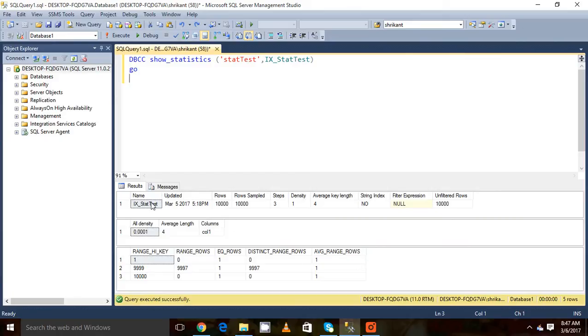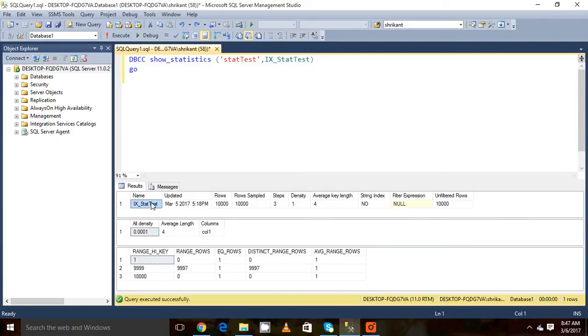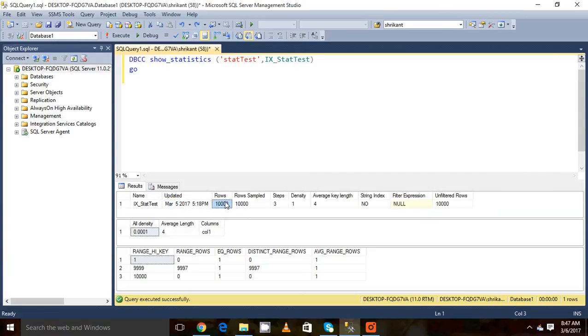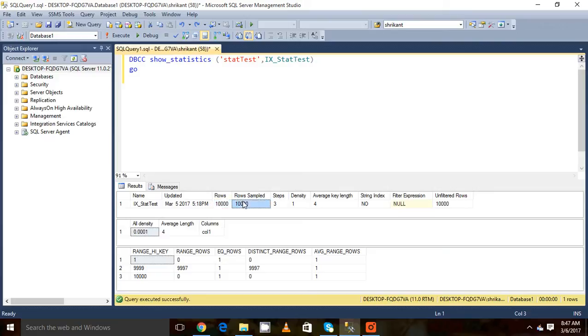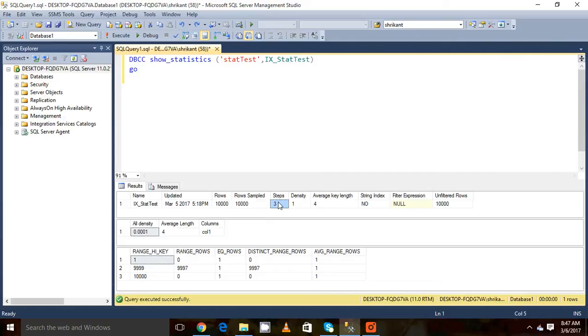The first section is called the header stat. The first column is called the name which tells us the name of the statistic. The next column is updated which gives us information when the last time the statistic was updated. Next is rows, which shows how many rows were there in the table when the statistic was created or updated. Then row sampled, which tells us how many rows have been considered while creating the statistics.